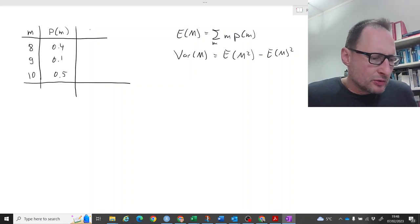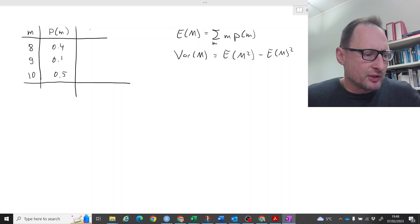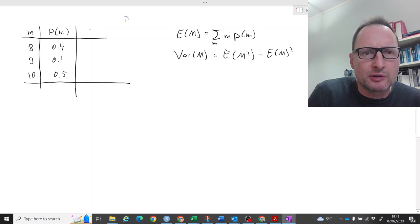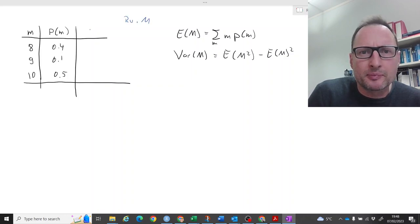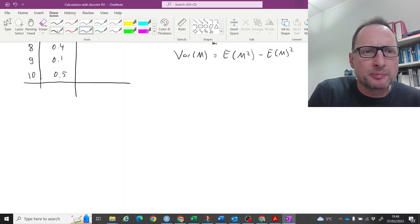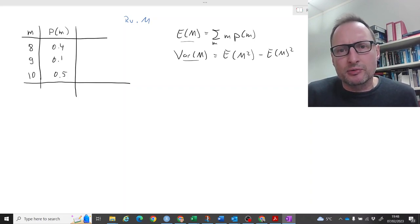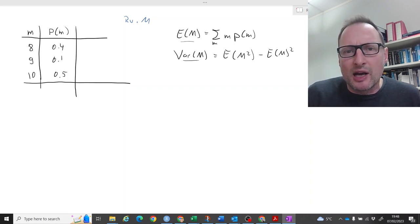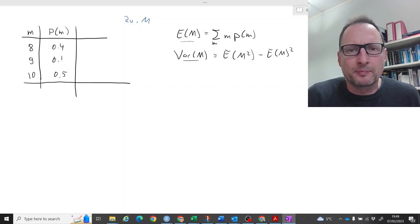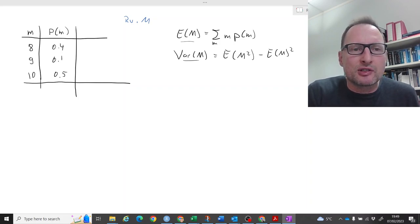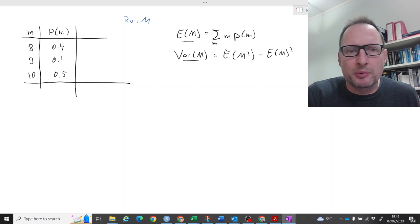Here we're going to do a little practice with discrete probability distributions. We start with a random variable m, and we want to calculate the expected value and the variance. The expected value for a discrete random variable is calculated as the sum over all possible m's of m times the probability of m. That means we need to know all possible outcomes, and here in this table we are given a discrete probability distribution.